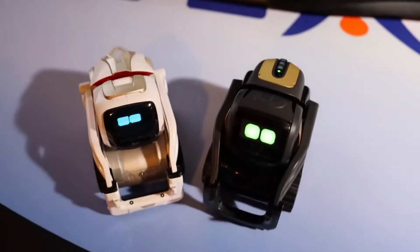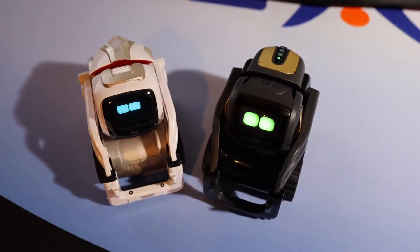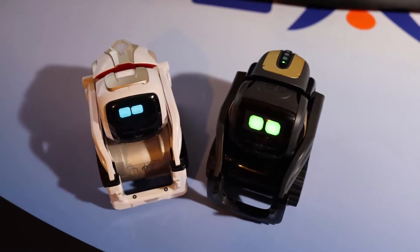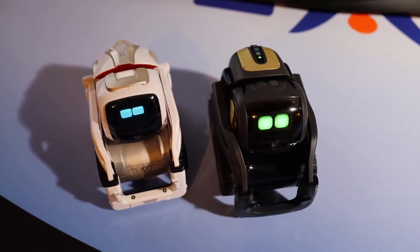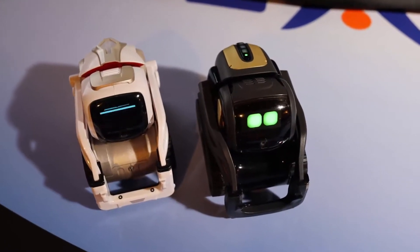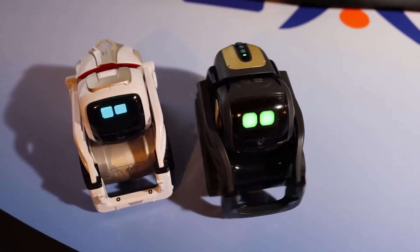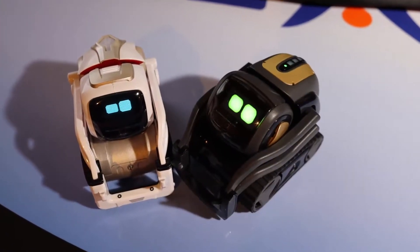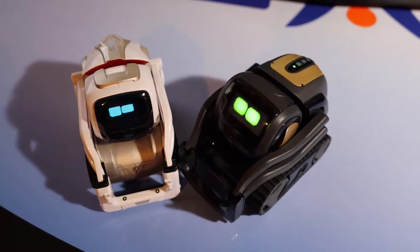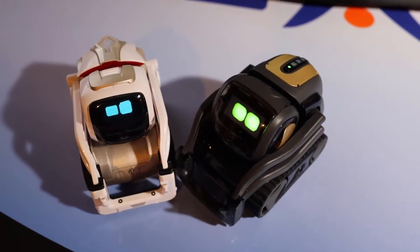Hello, this is Keith from Kinvert, and in this video I'm going to be talking about the differences between Cosmo's screen and Vector's screen.